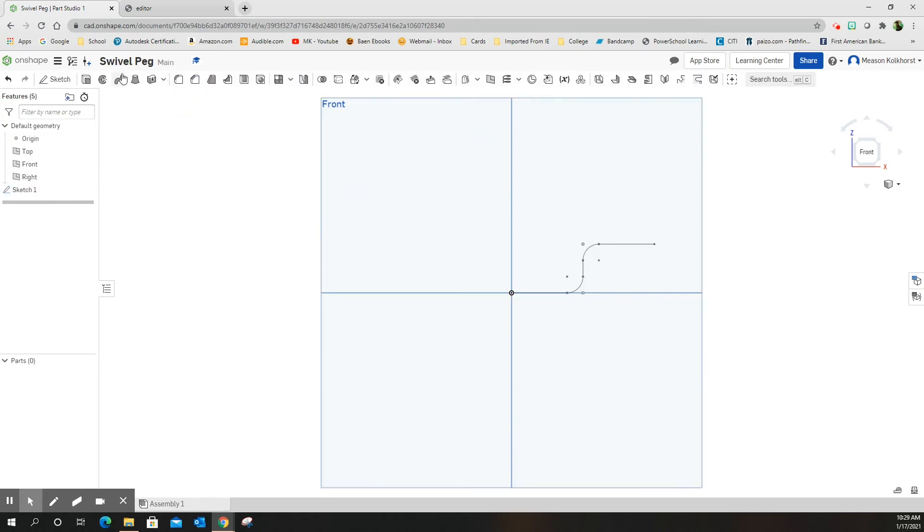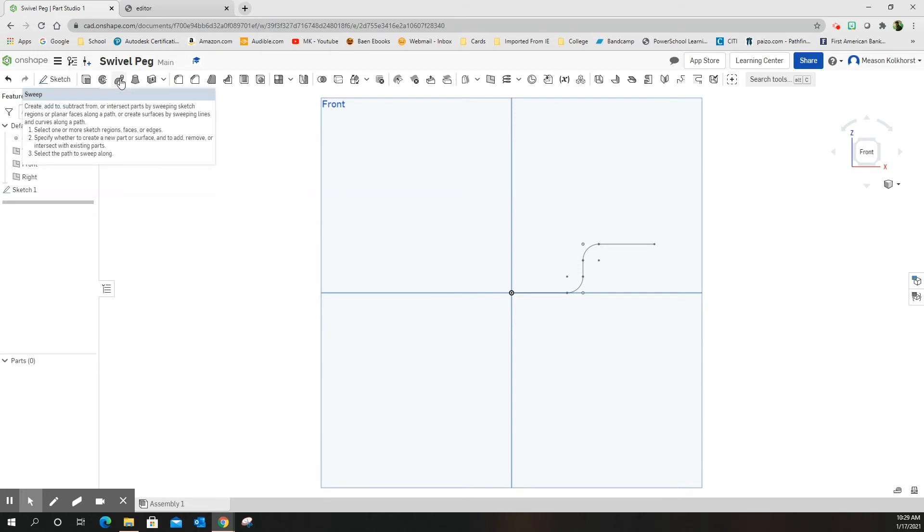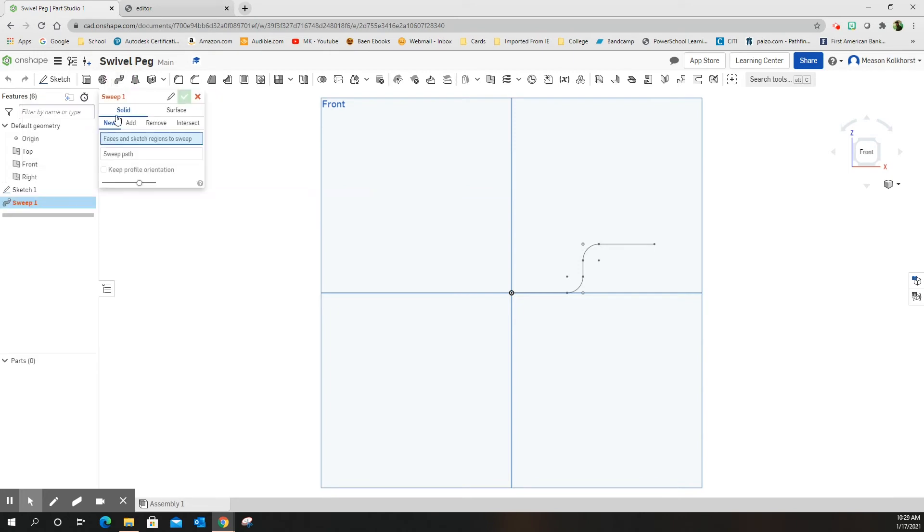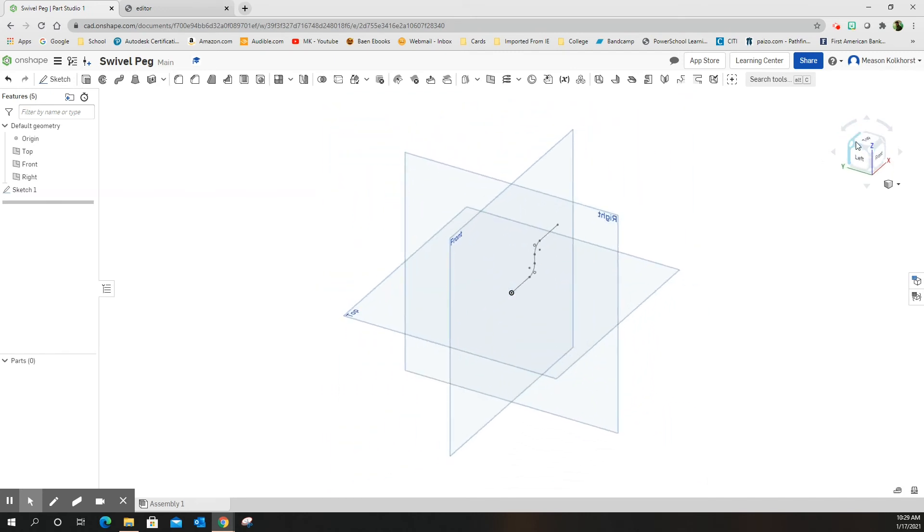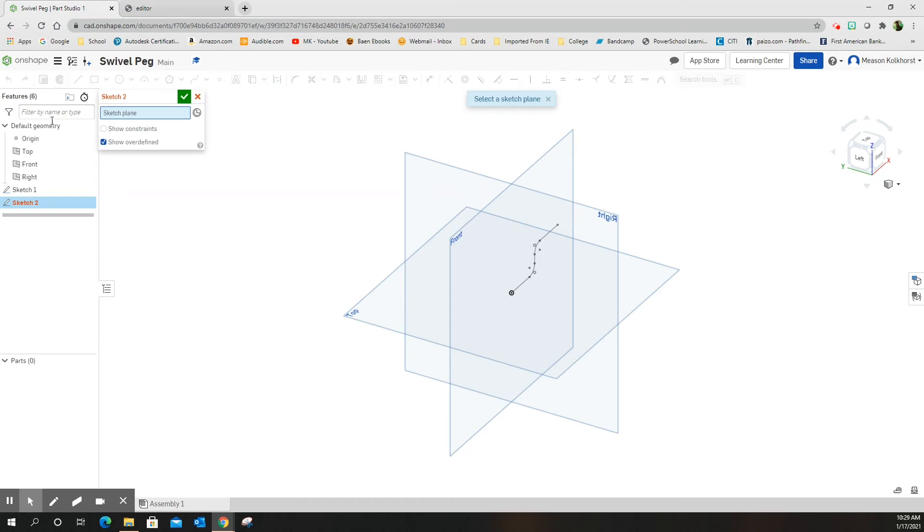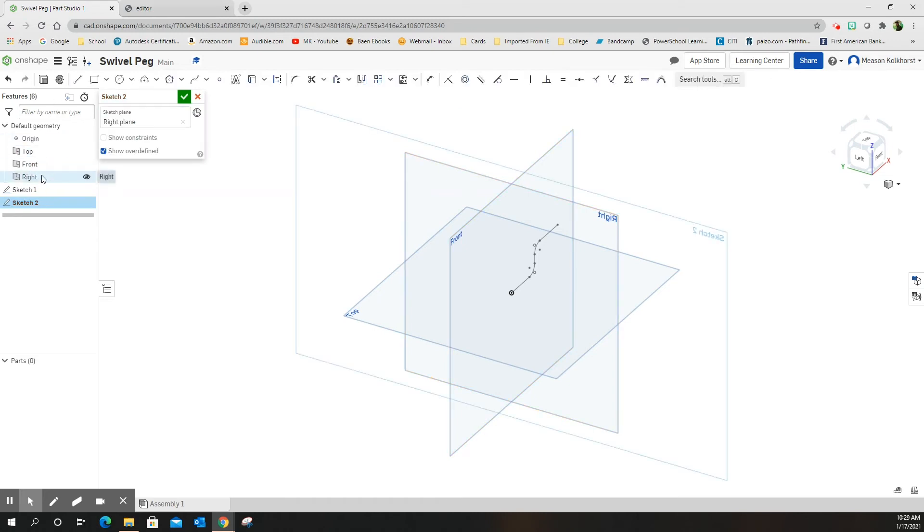And we're going to use this tool called sweep. To do a sweep, we have to have two different surfaces. We have to have a face that it's going to travel with and a path. Let me exit out of this again because we have our path. We just don't have our shape. So I'm going to put this on the right face, start a new sketch, put it on the right face.